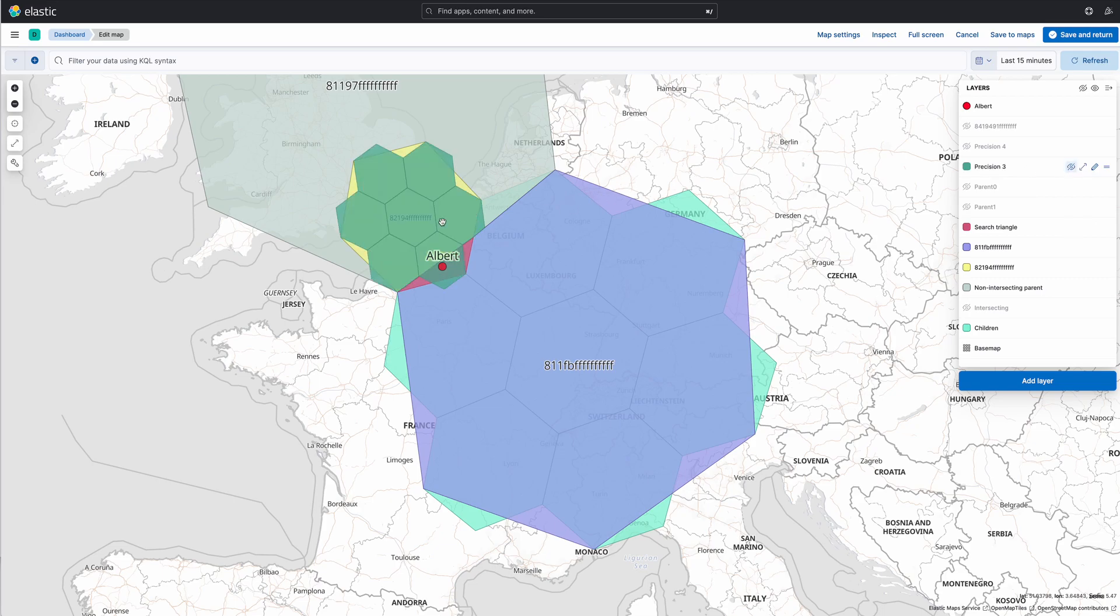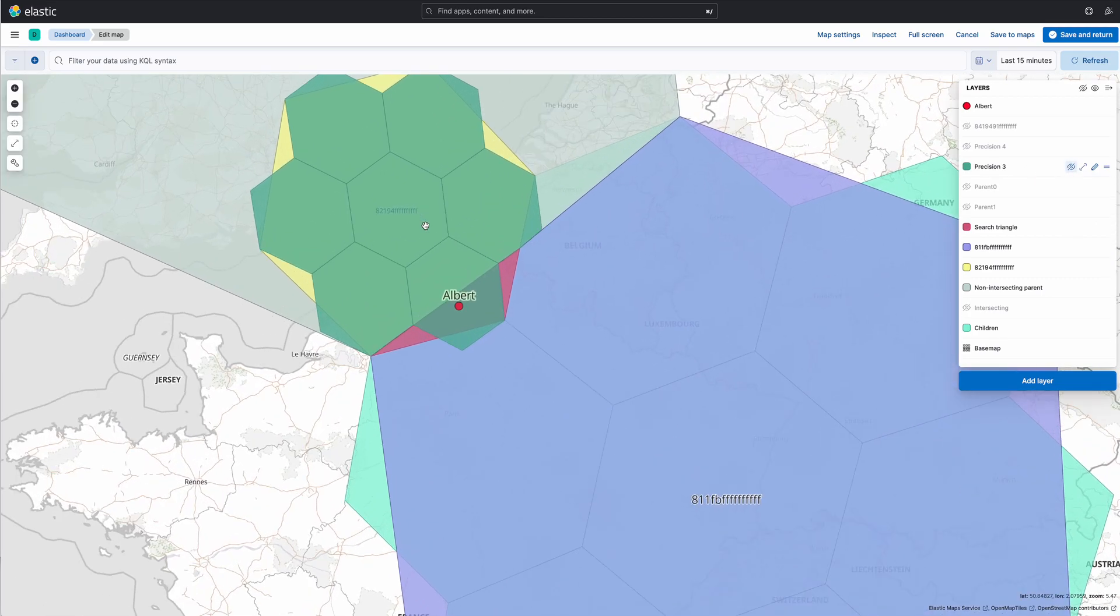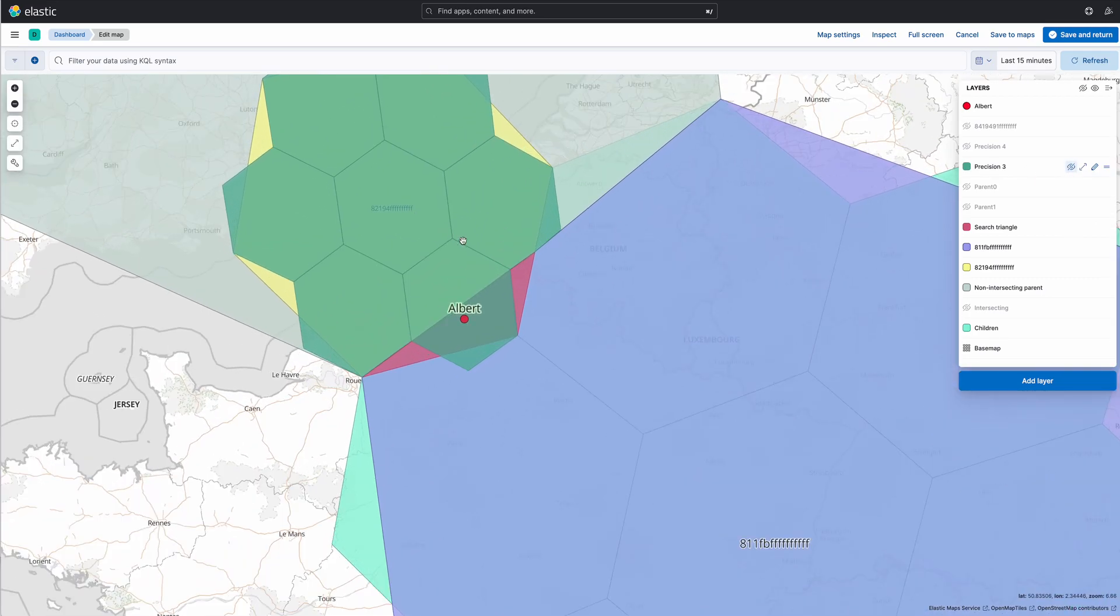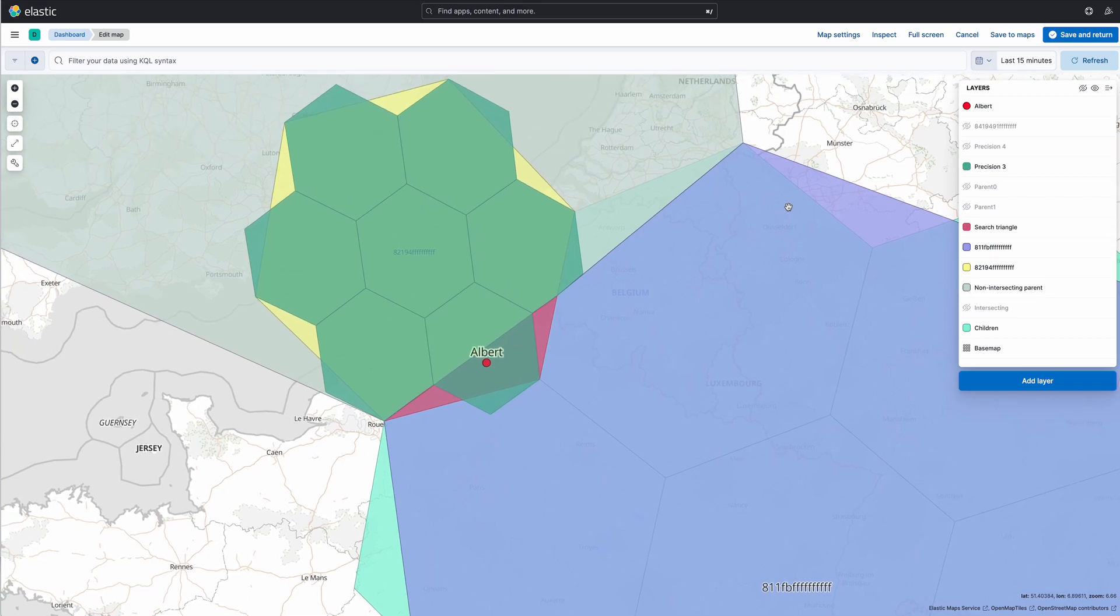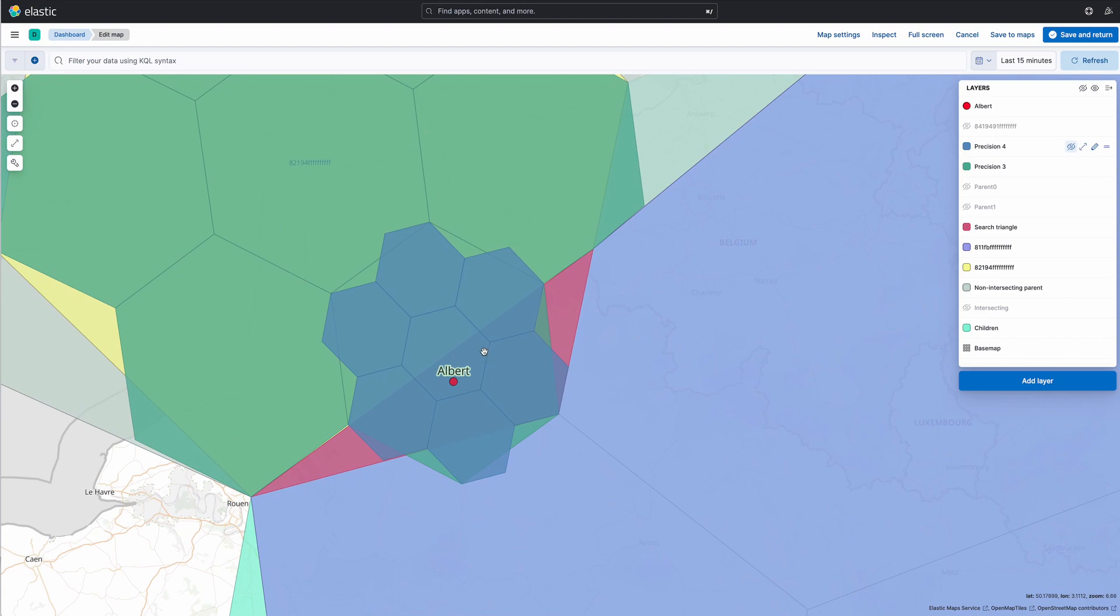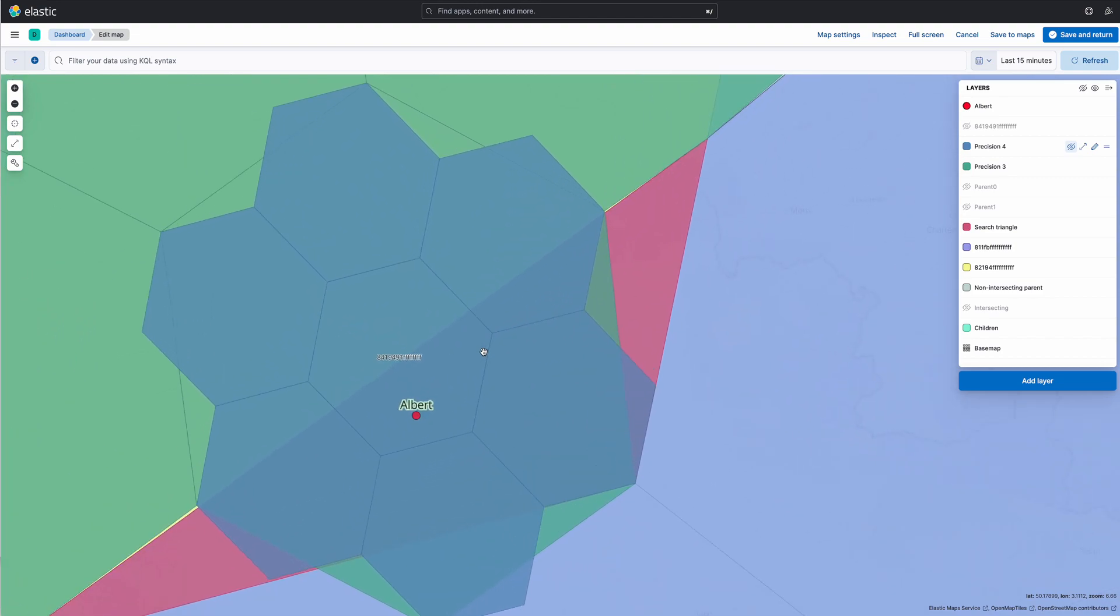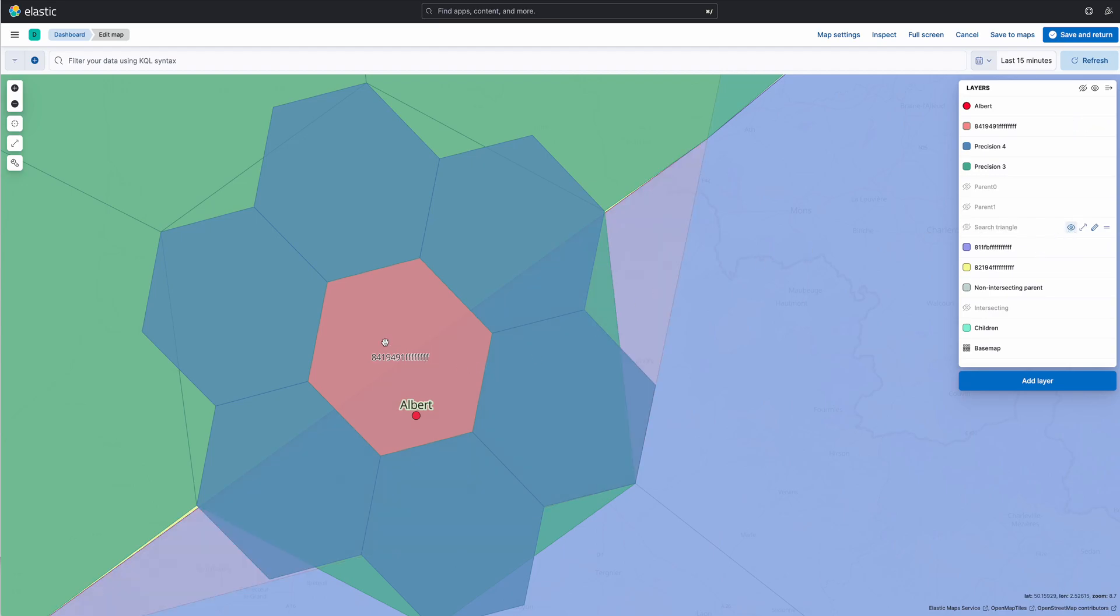We look at those children and indeed Albert is in one of the children, so we can go down another level, look at those children, fantastic, Albert is in one of the children, we can finally get the solution, which is the cell over here.